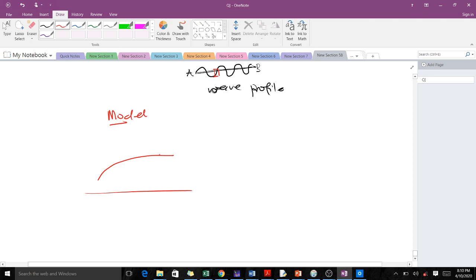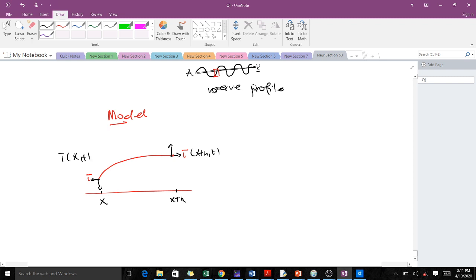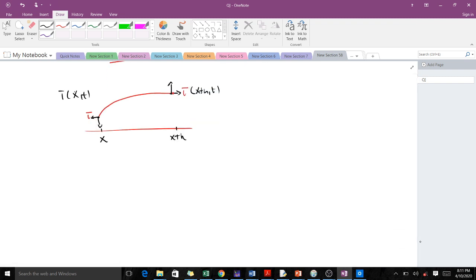Because it is a string, we are going to have a force of tension inside. We have tension at one end and also a force at the other end. The force has a vertical component and a horizontal component. We call one point x and the other point x plus h, so the distance between them is h. The tension at x+h is T(x+h, t) and the tension at x is T(x, t).